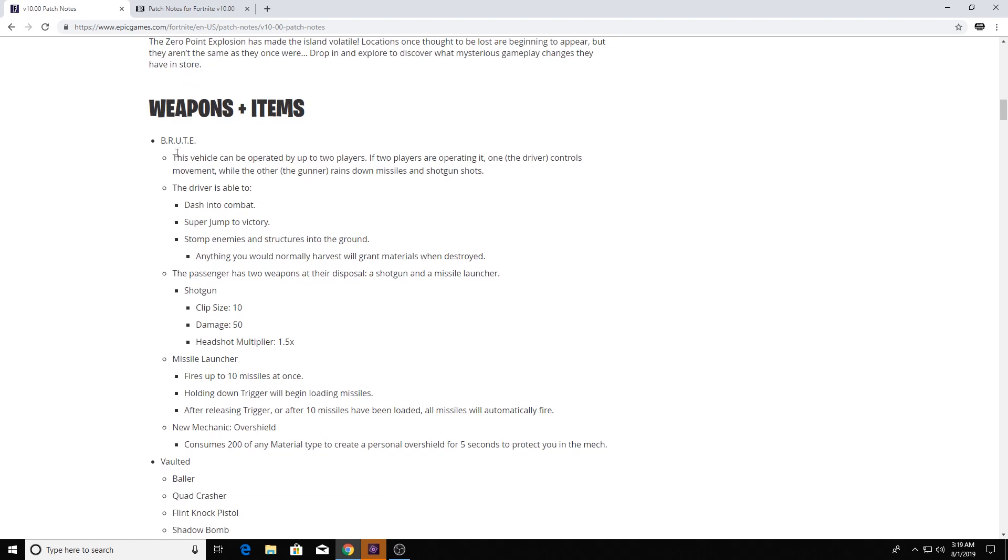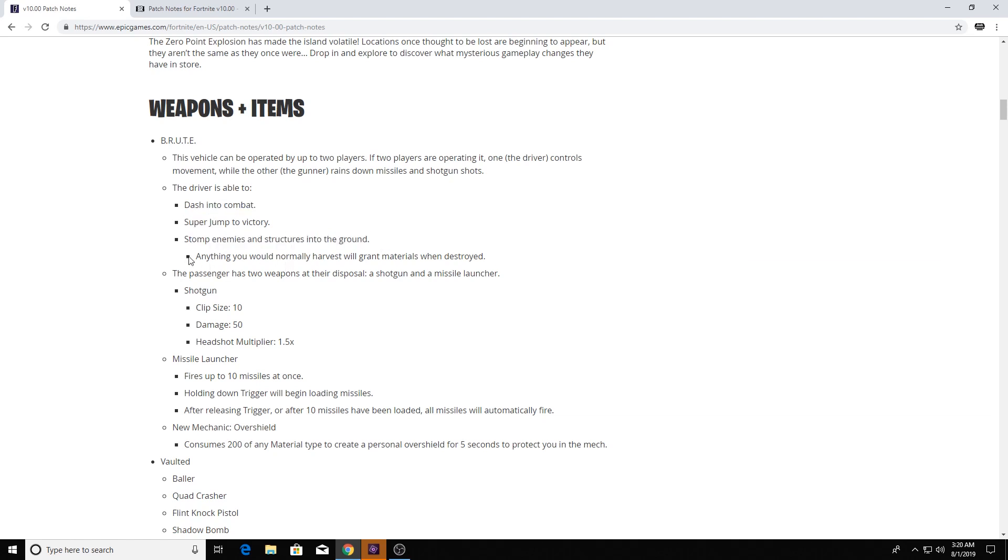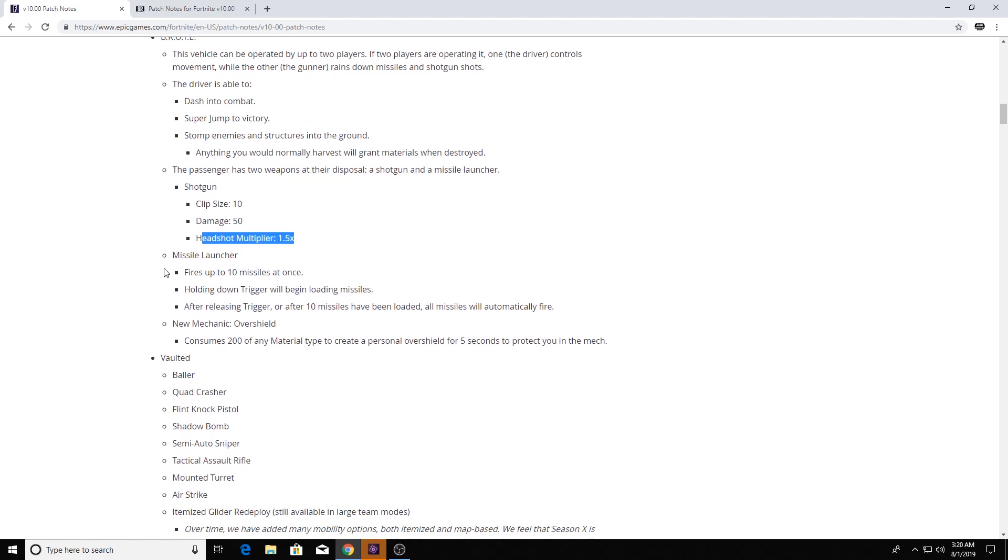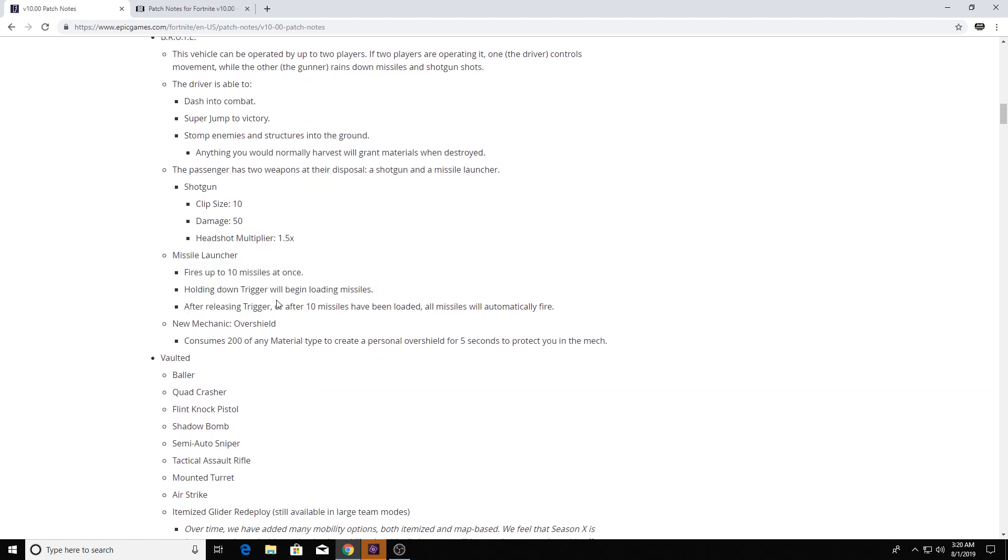Alright, the Brute. Operated by two players. We've kind of read that, so you can super jump. Stomp people and structures, and you harvest as you destroy stuff. And look at this thing. Shotgun 10 clip size, damage 50, headshot multipliers. You got missiles on this thing. Fires 10 missiles at once.